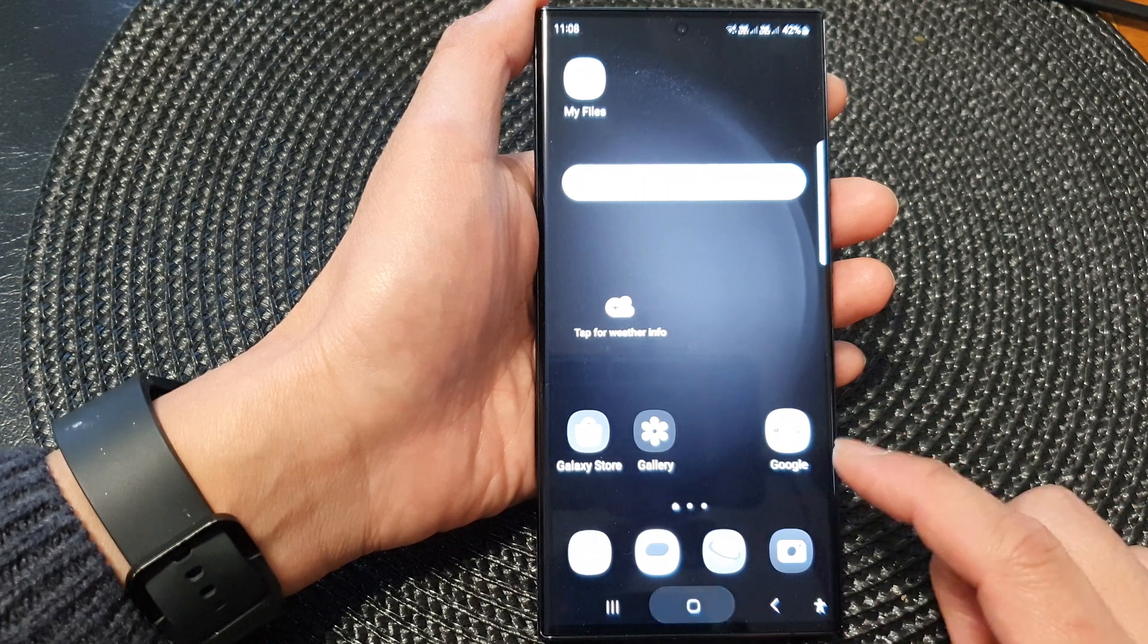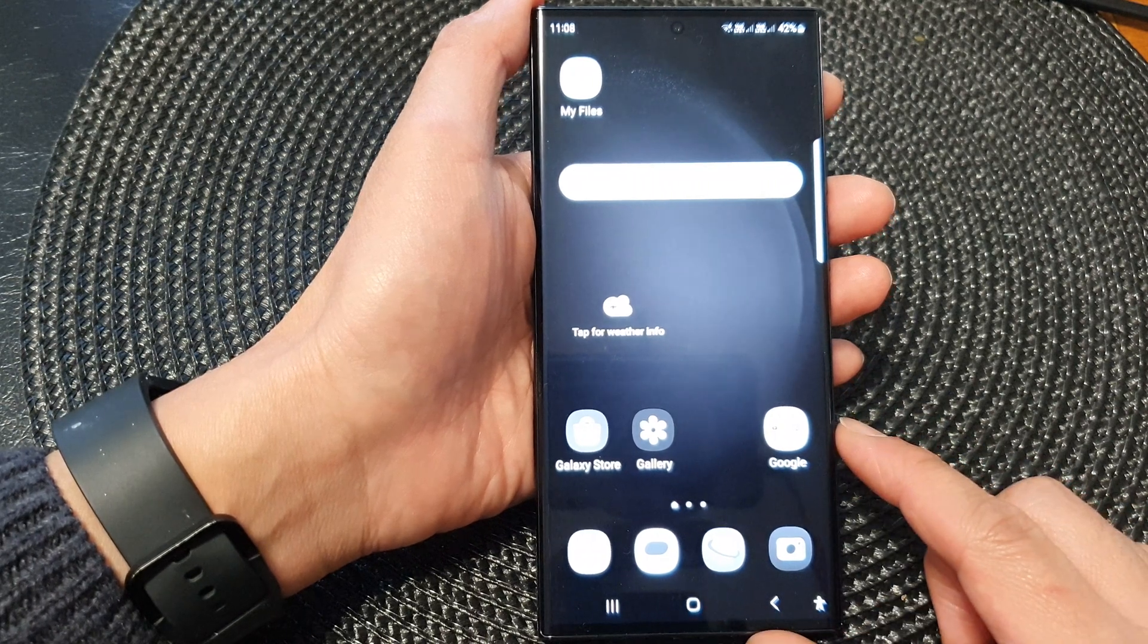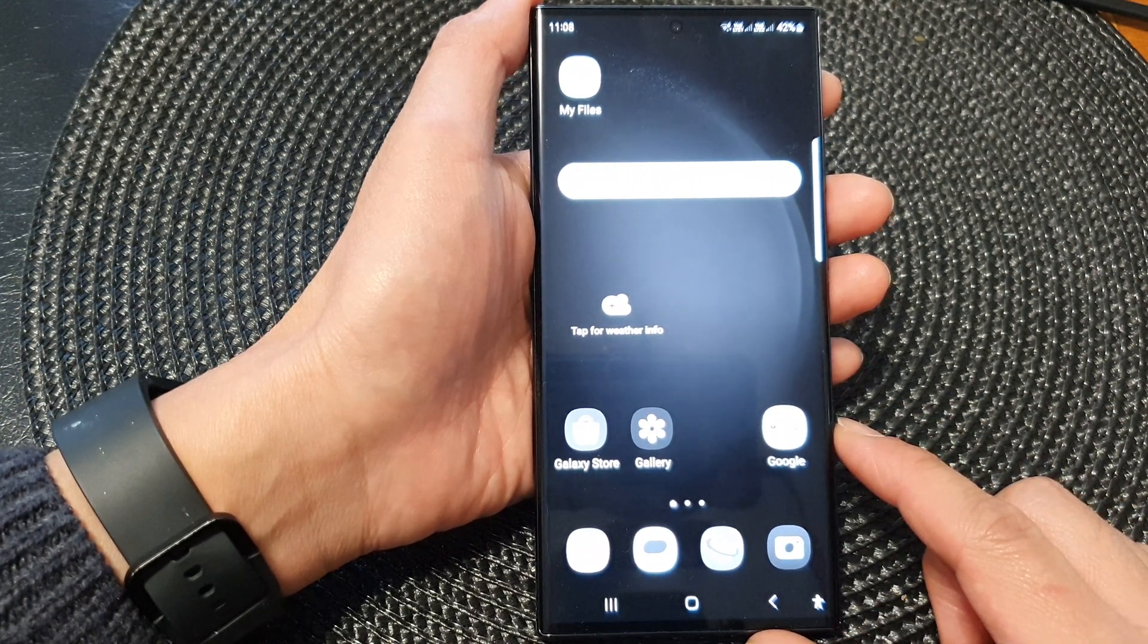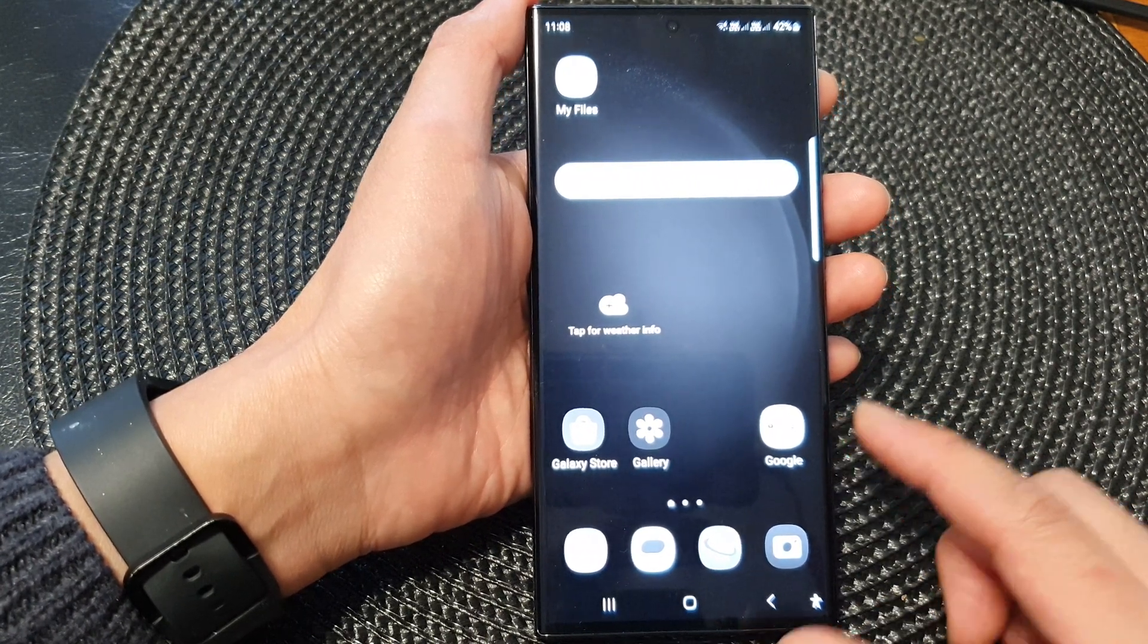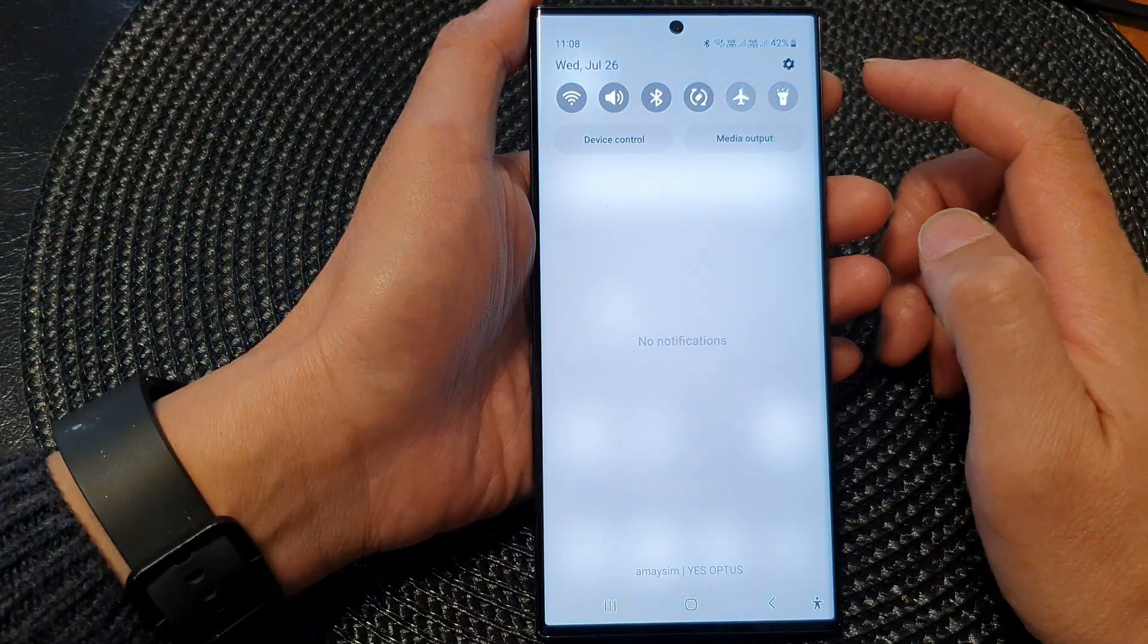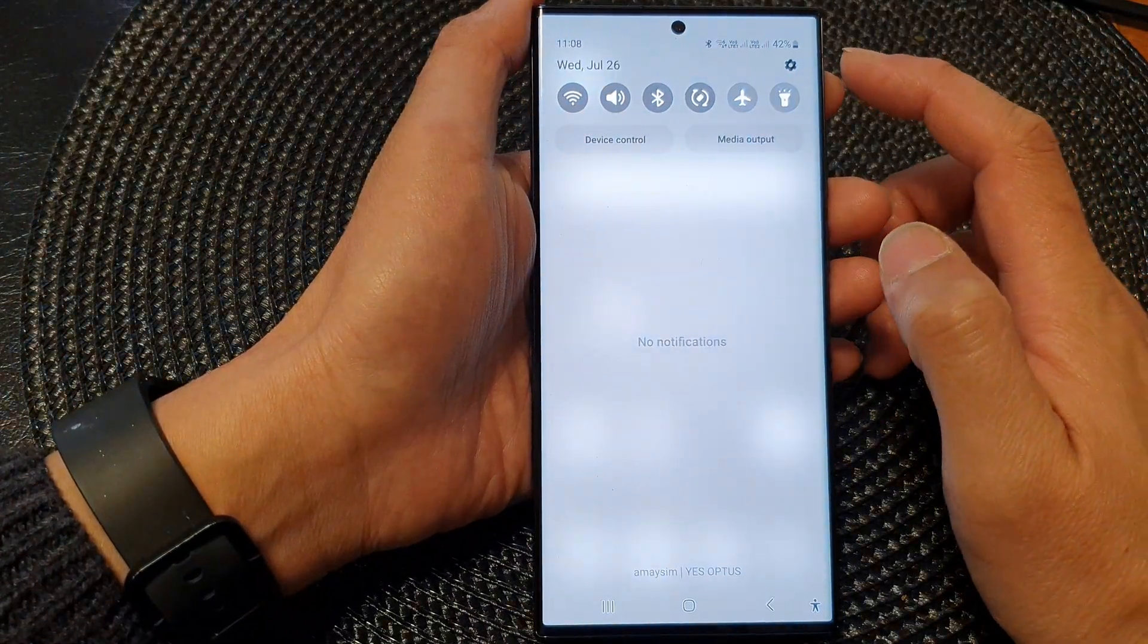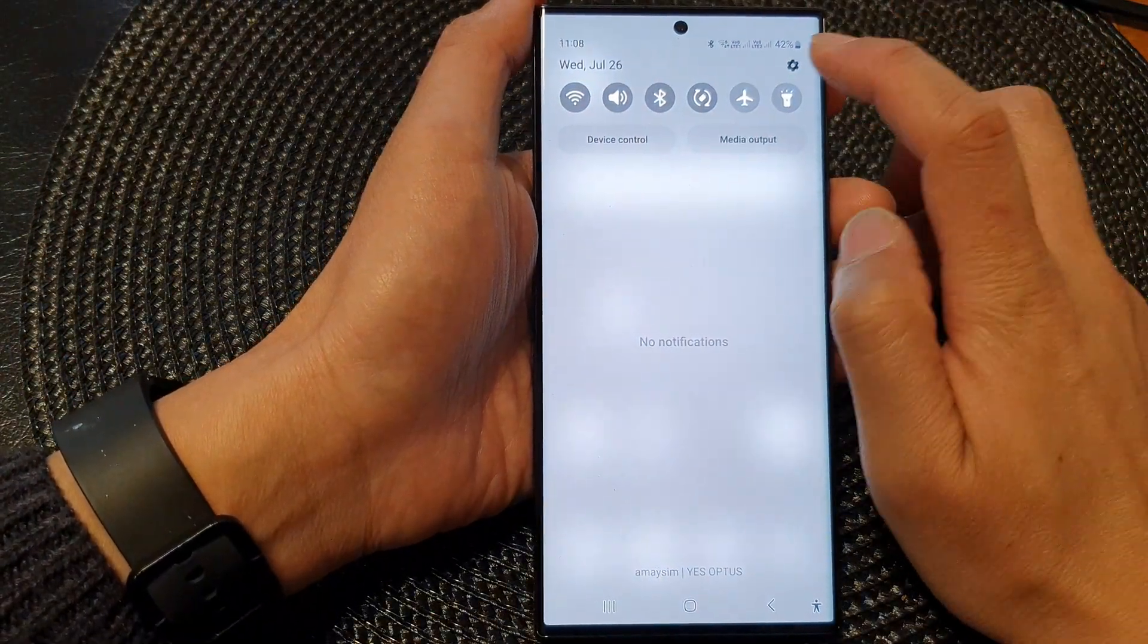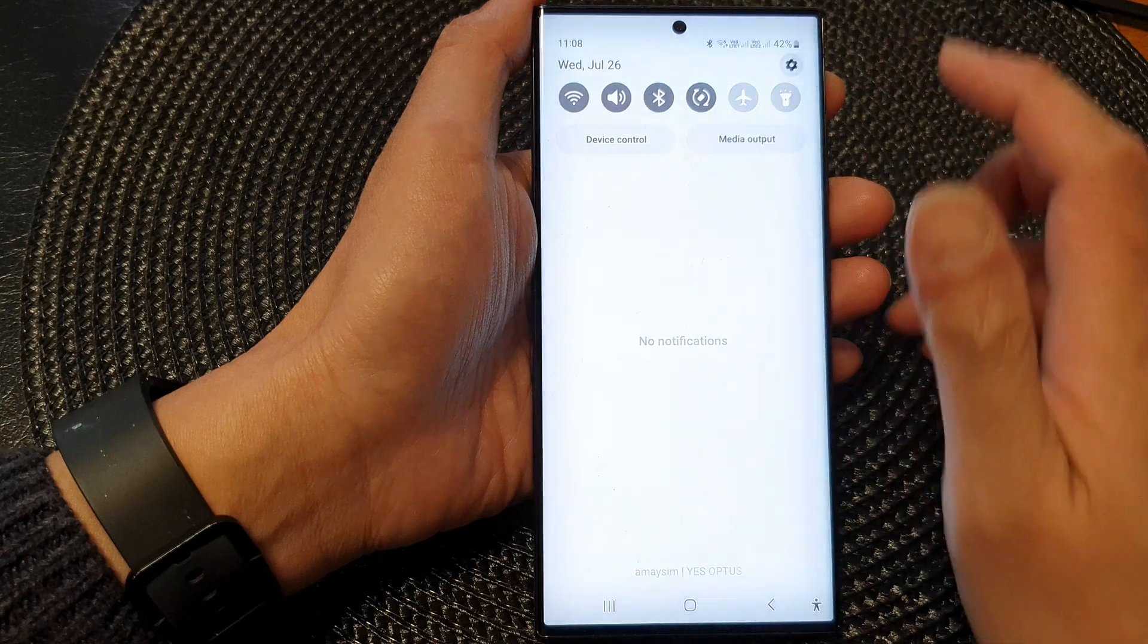First tap on the home button to go back to the home screen. From the home screen, swipe down at the top and in the quick settings panel, tap on the settings icon.